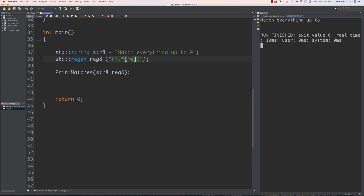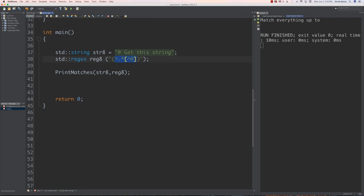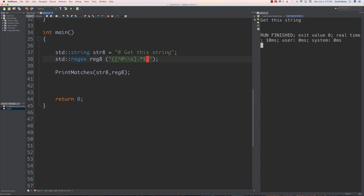Now let's do it in the opposite direction — matching everything after the at symbol but not including it. We put the at symbol in front and adjust the regex. We use brackets to exclude the at symbol and also exclude spaces, then dot-star followed by a dollar sign to anchor to the end of the string. Saving and running it, we can see it gets exactly the string we were looking for, avoiding both the at symbol and any extra space.